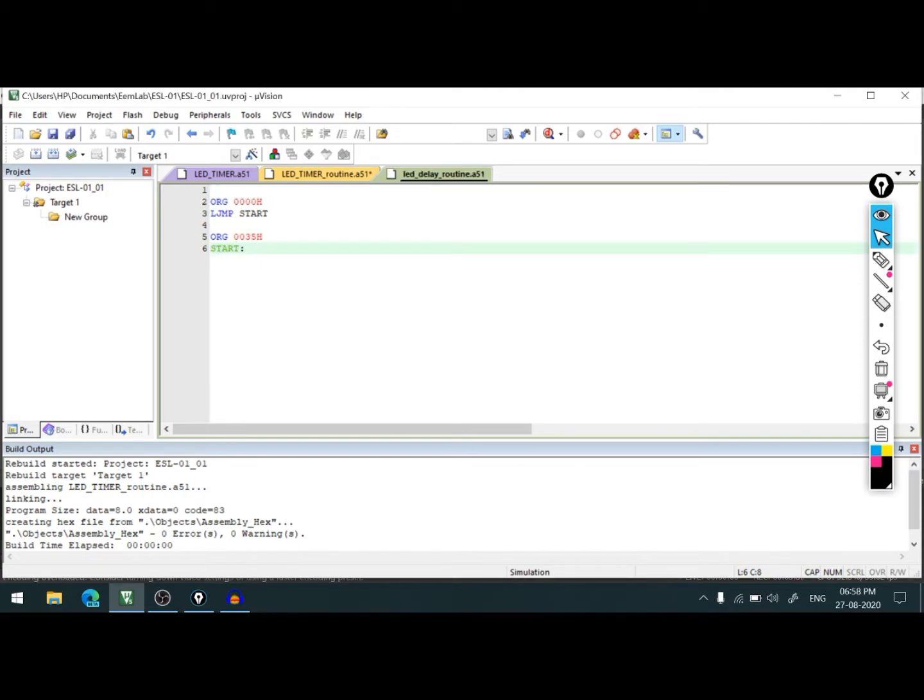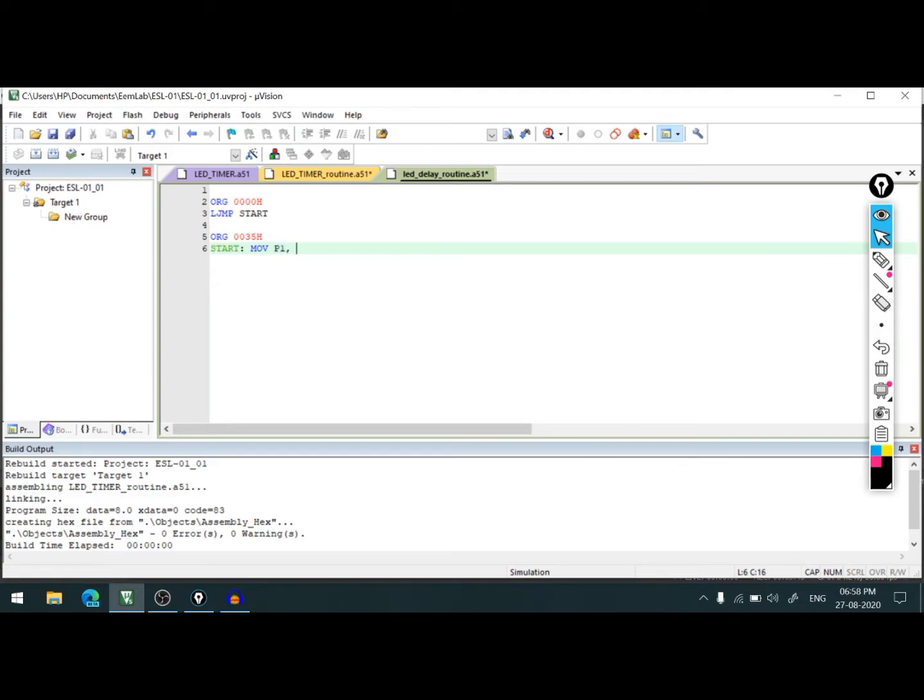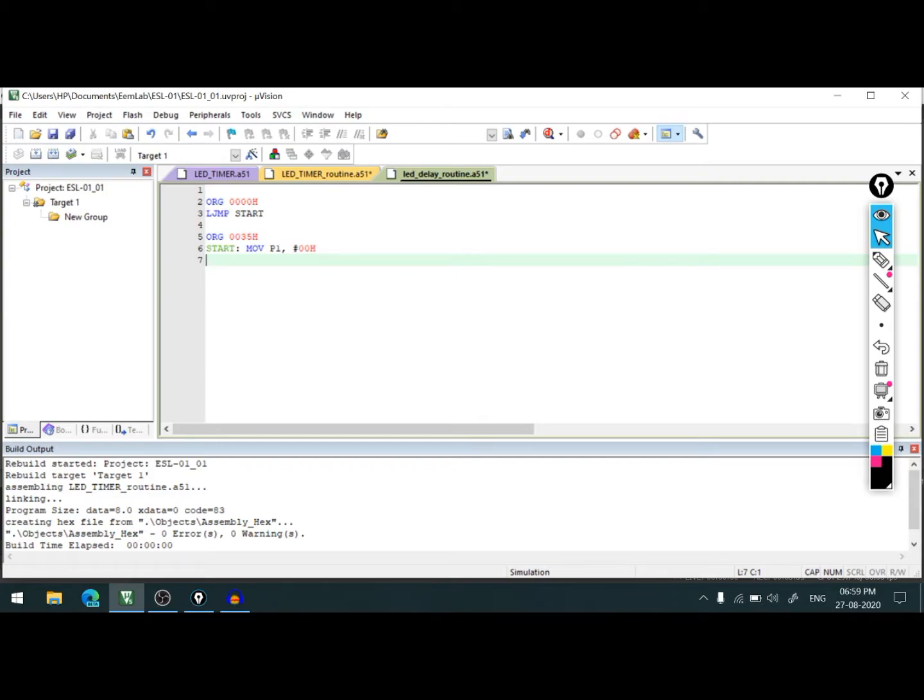Once we save this we'll get a color code so it will be easy to debug our code. We'll start by declaring port one as an output port. We know output means zero, so let's put hash 00H.